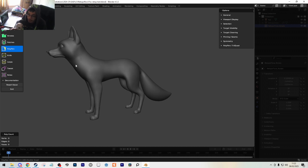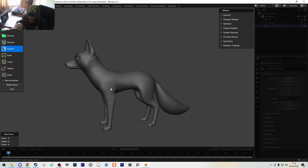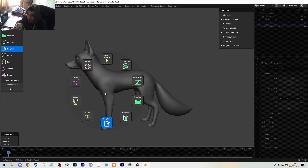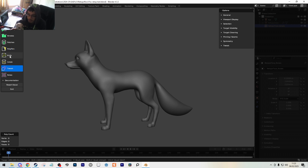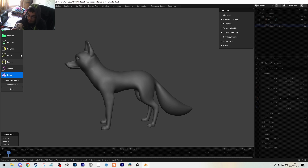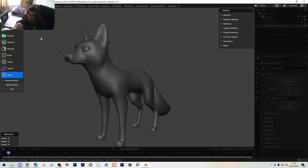Hotkeys are all the same in RetopoFlow. If you hit the tilde key, this is the quick menu for all the tools. Instead of dragging over the menu, you can quickly mouse-wheel select, or you can also select tools by pressing 1, 2, 3, 4, 5, and 6 on the top number row - not the numpad.